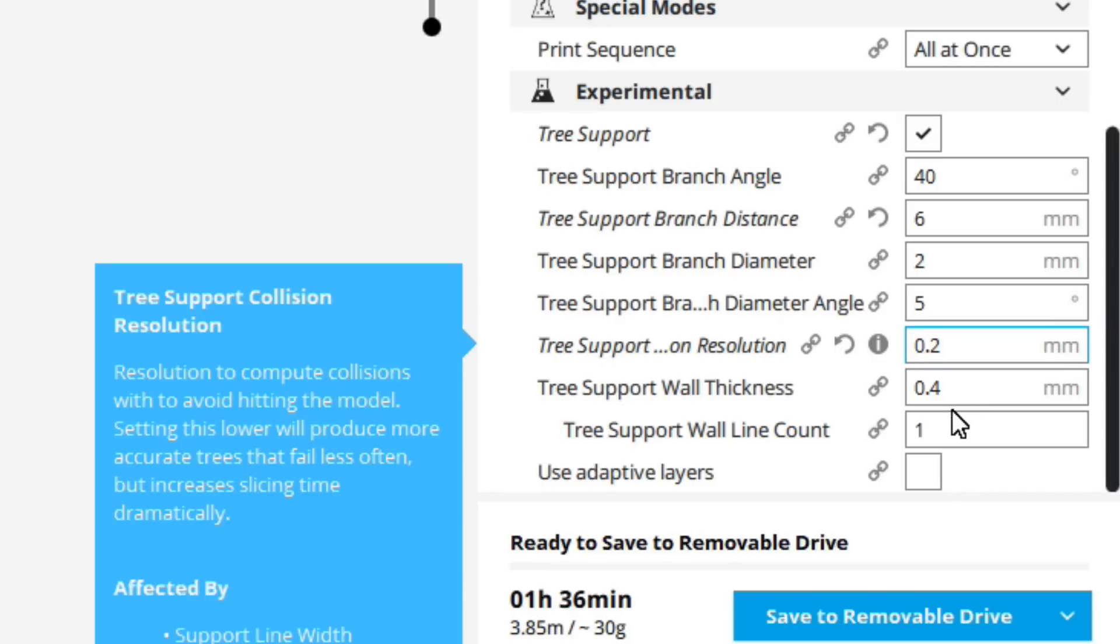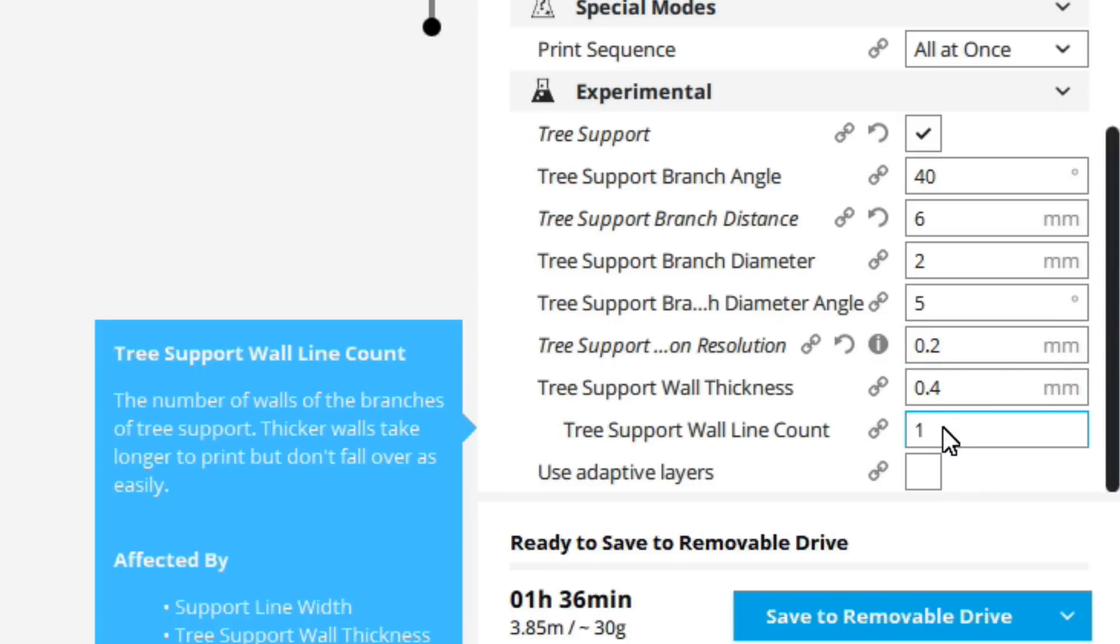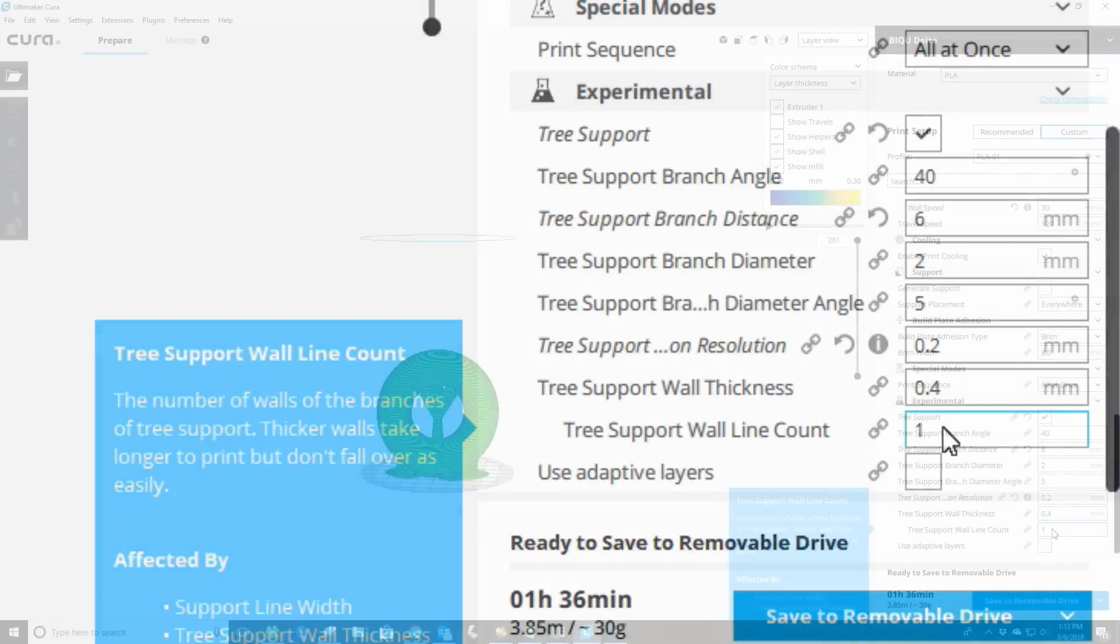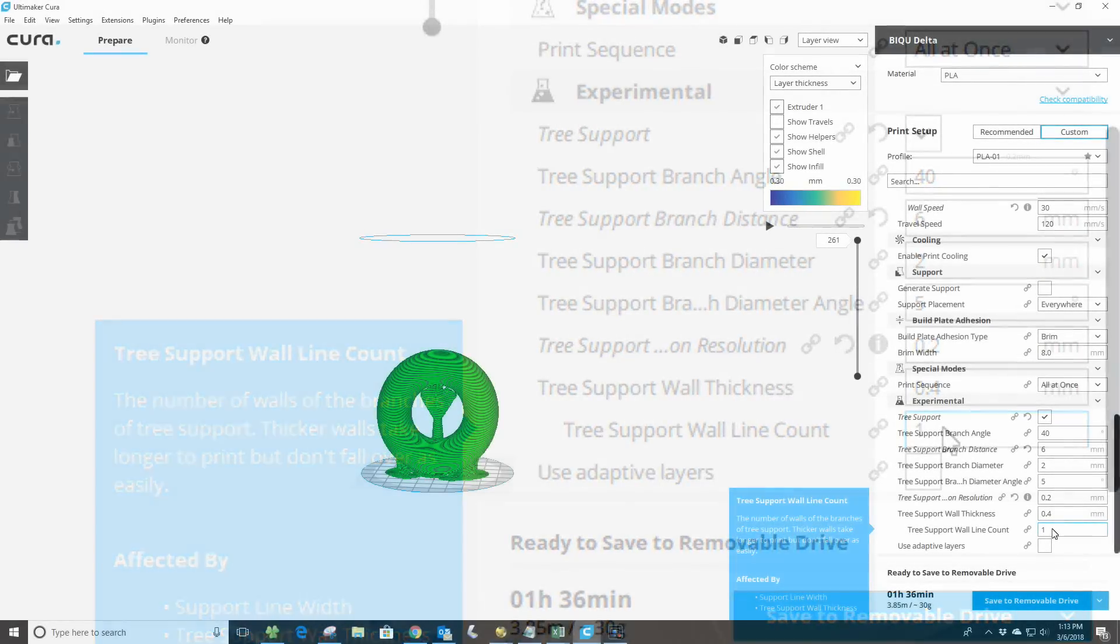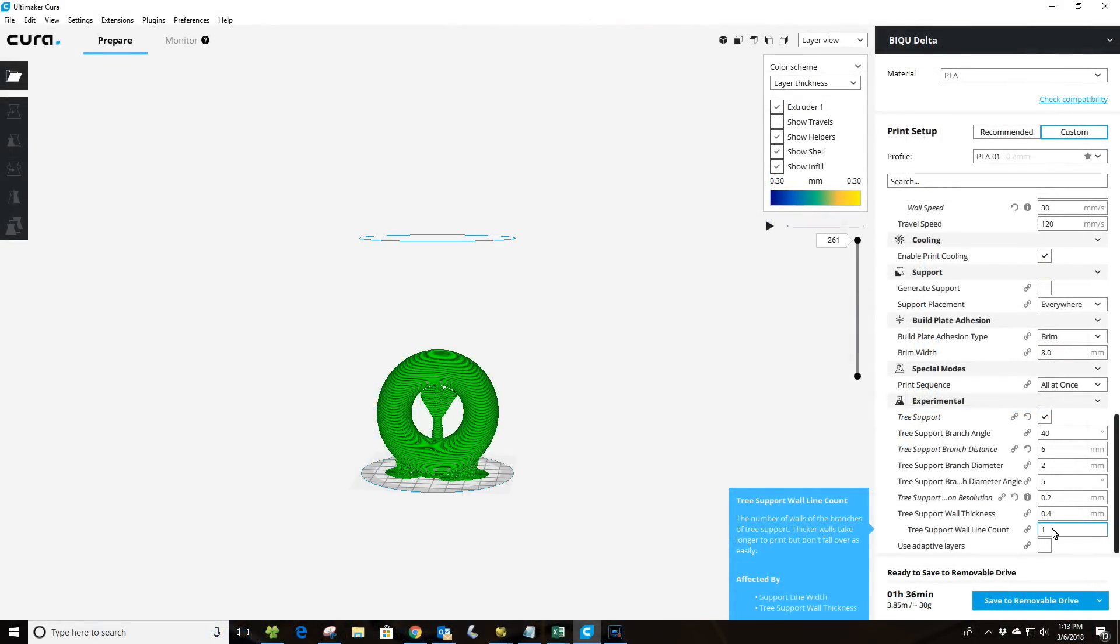Now the next thing is the tree support wall line count. And again, this is pretty much as it sounds. This is the number of basically skins or the number of walls this will create. So we're going to create one wall at basically 0.4 millimeters or one nozzle width. So anyhow, these are the basic parameters of this.